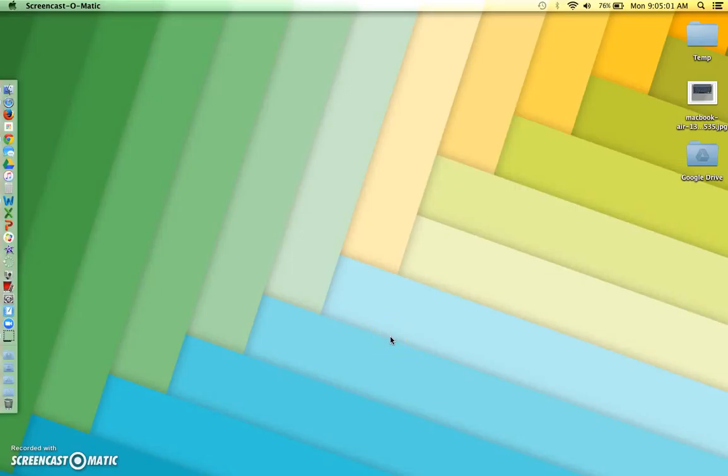Students taking the AP Spanish Language and Culture exam will need to record audio during the speaking test. Students will save one audio file to a flash drive that they bring with them on exam day, and College Board says it must be one single audio file.